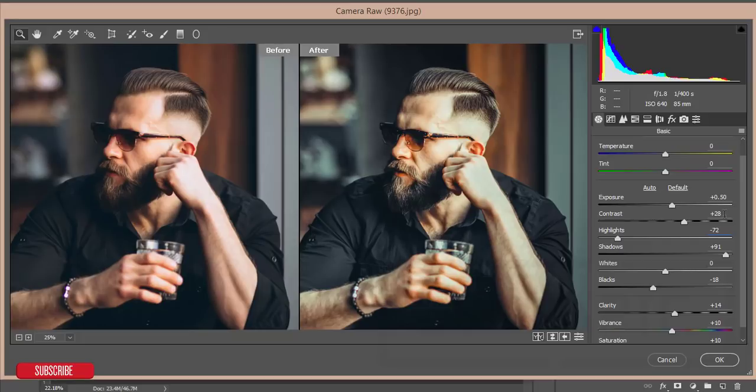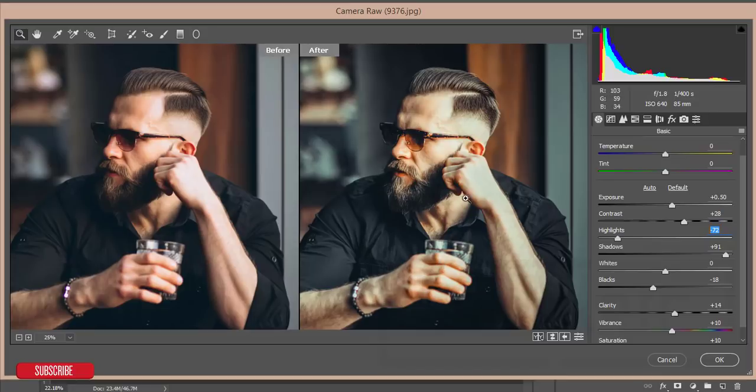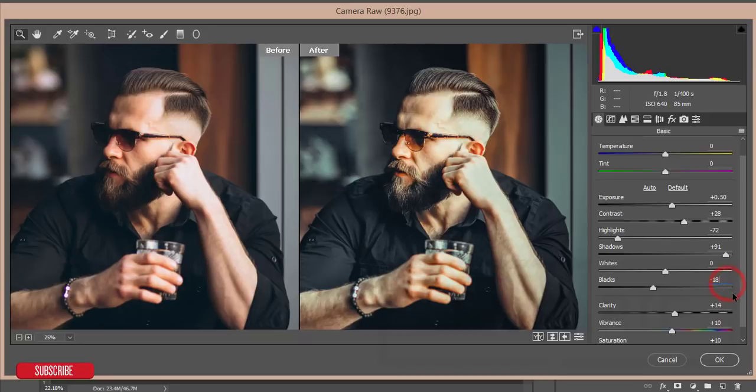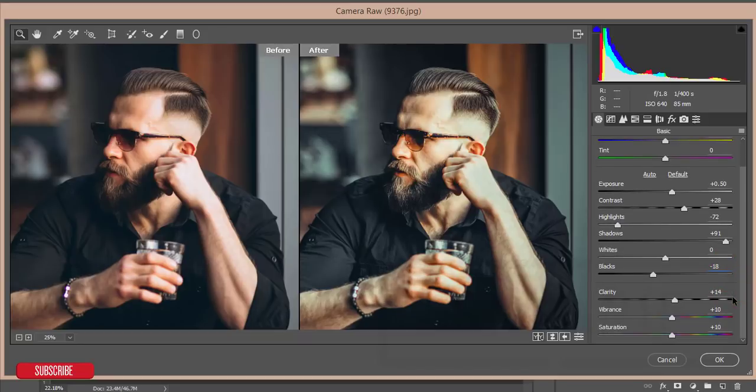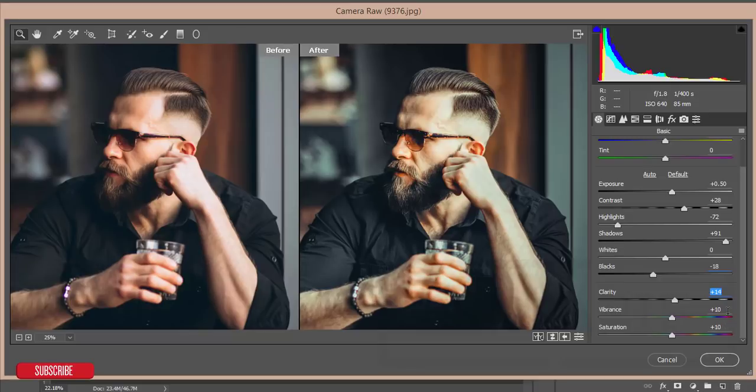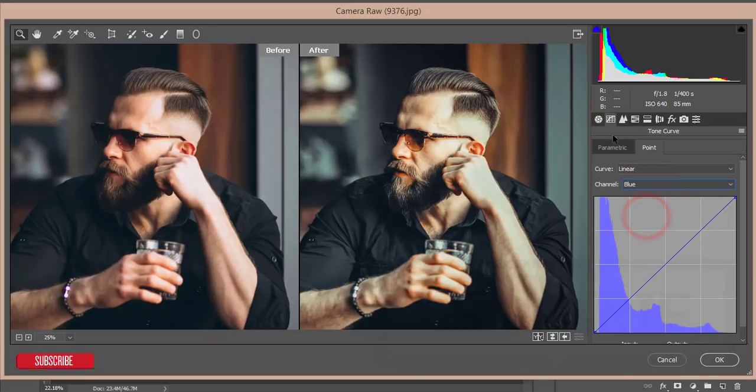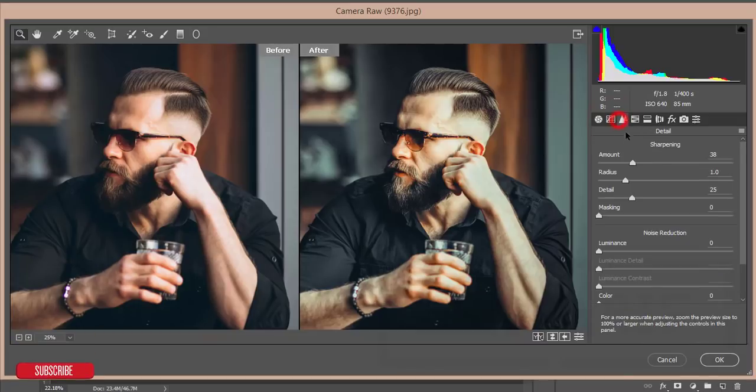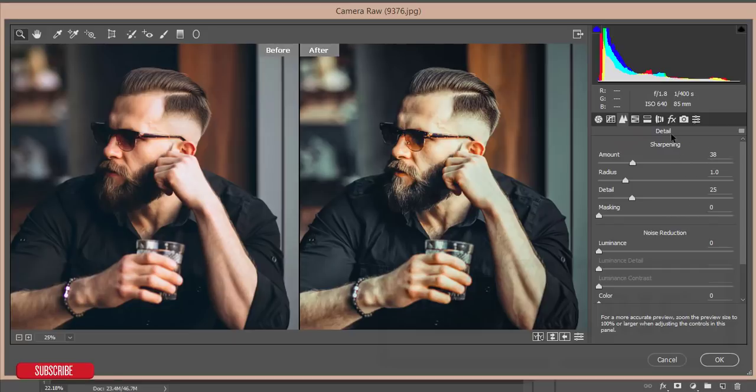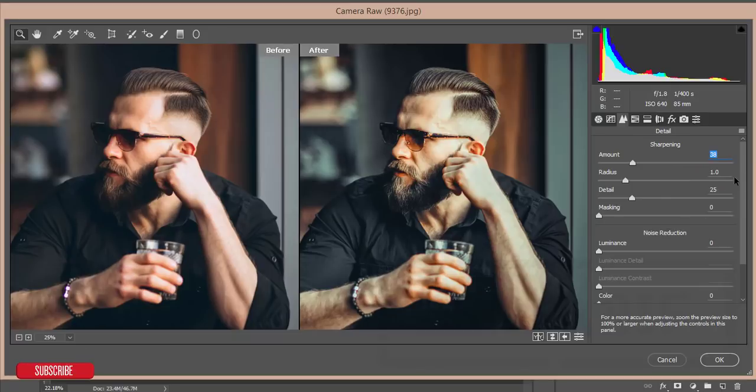Highlights minus 72 for clear view of the skin. Here the blacks minus 18 and the clarity plus 14 for the sharper view. The vibrance plus 10 and saturation plus 10. Here I didn't use any kind of tone curve. I used some sharpening, amount of sharpening that is in the detail bar, that is 38 amount of sharpening and the radius 1.0 and detail 25, and rest of the thing as well.